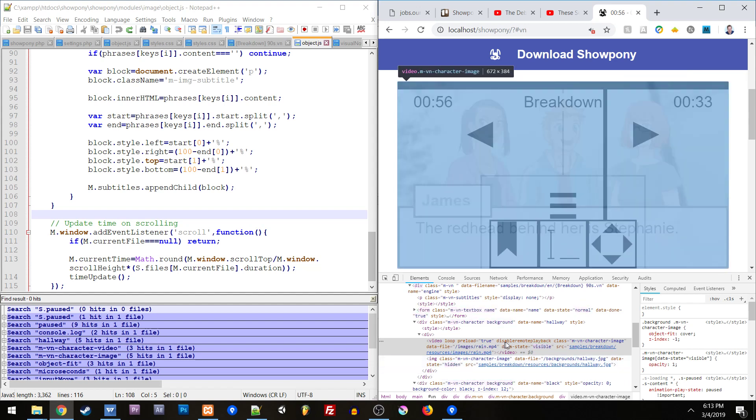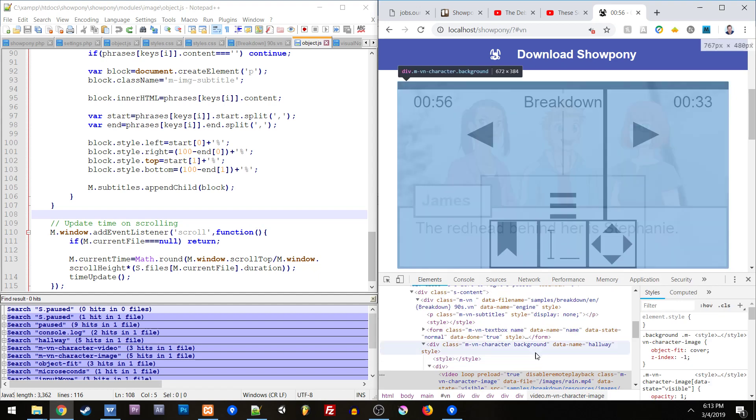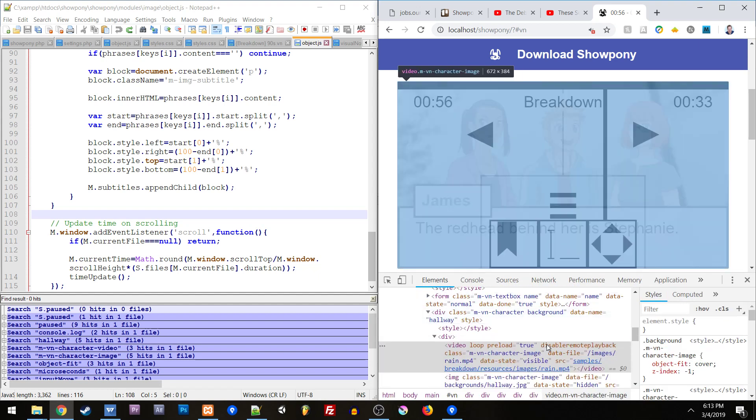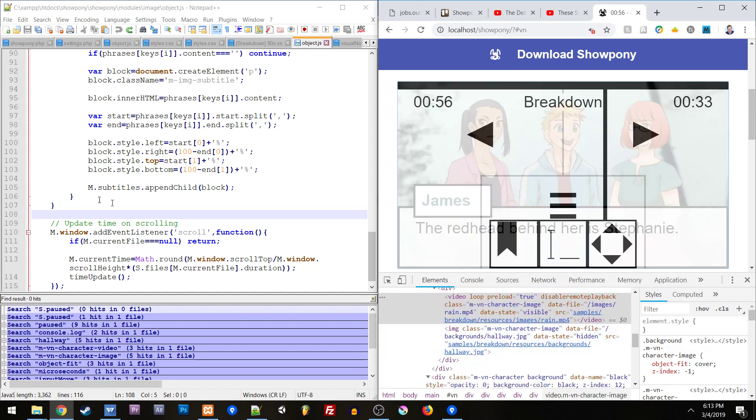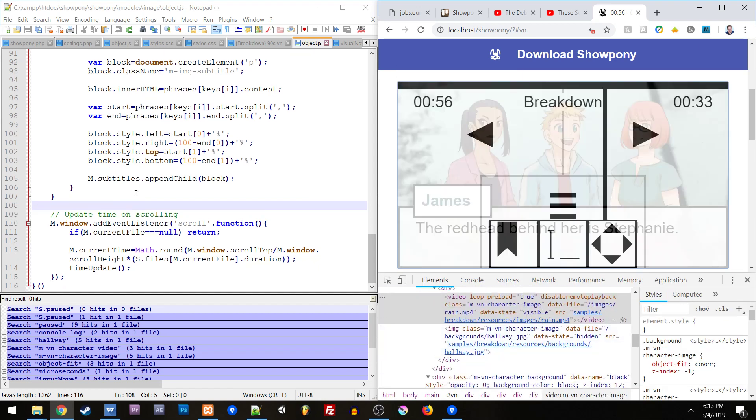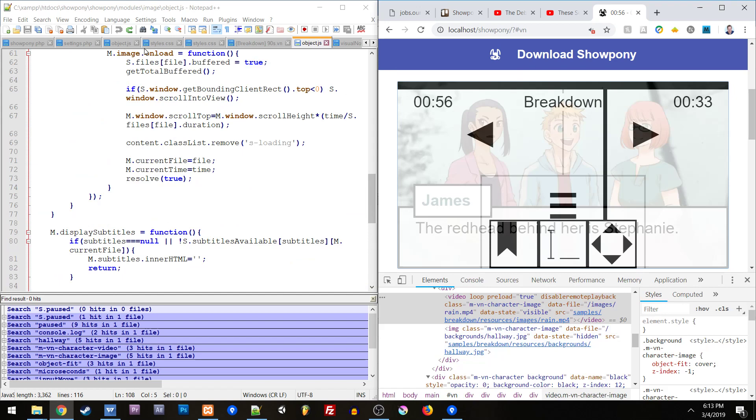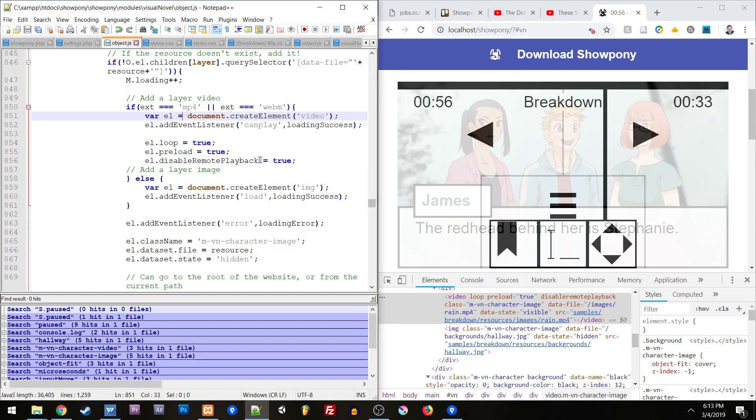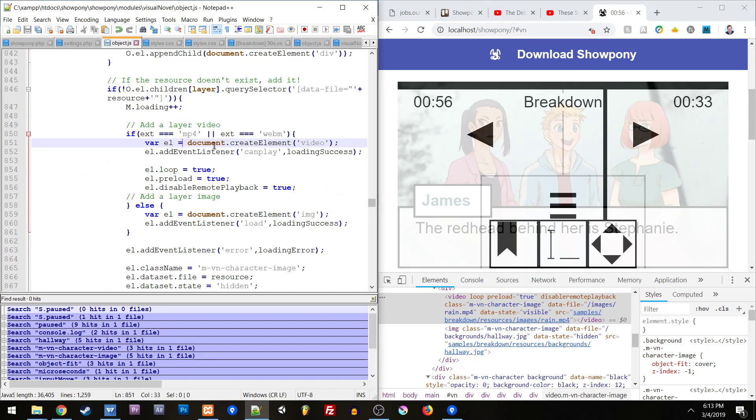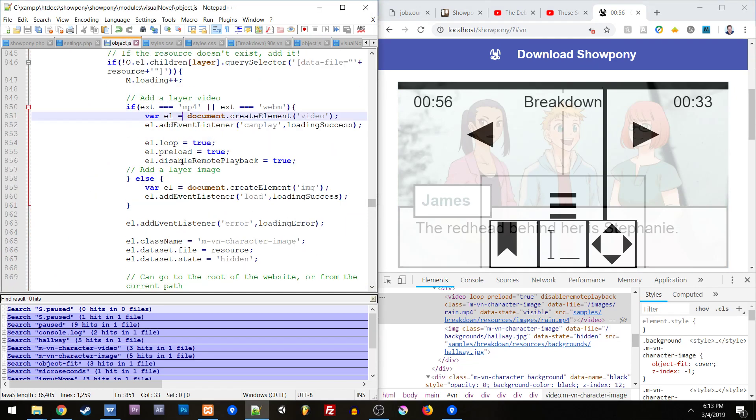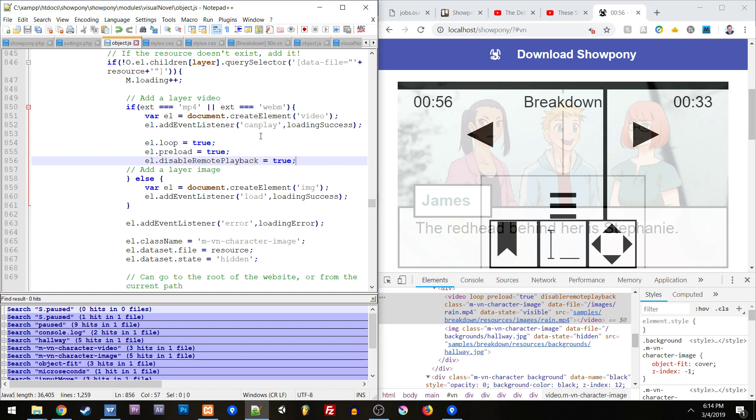Down here you'll see that there's some interesting attributes. For example one of them is disable remote playback. You'll see disable remote playback equals true and that will disable it for Chromecast. It should also disable it for Apple TVs. I have preload equals true, loop equals true, and basically canplay for loading.